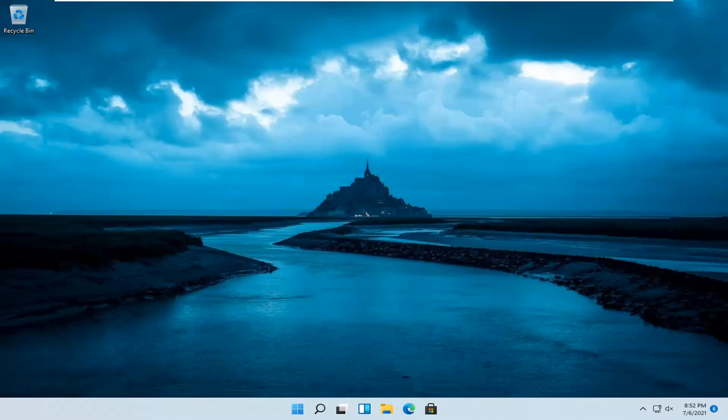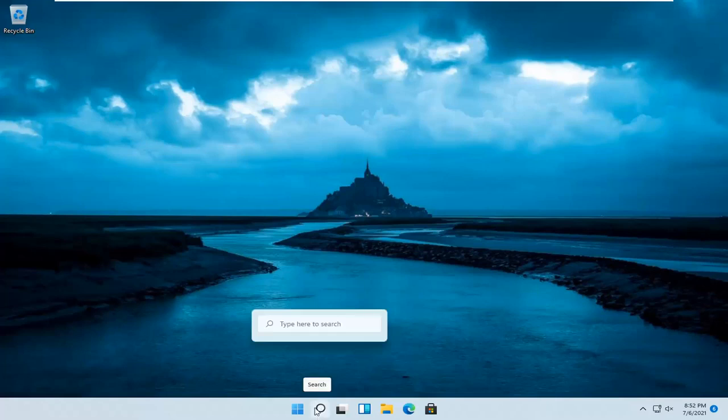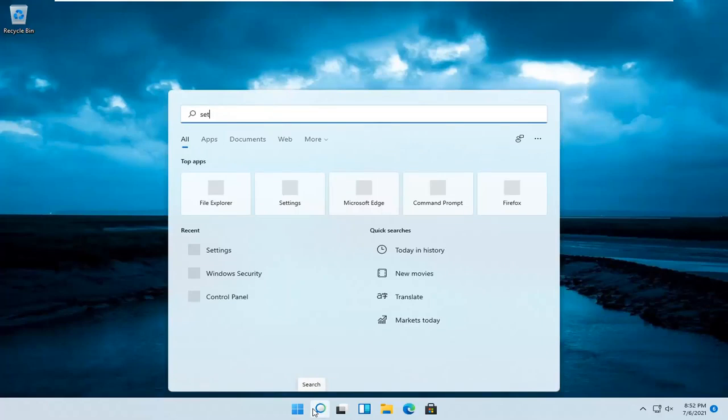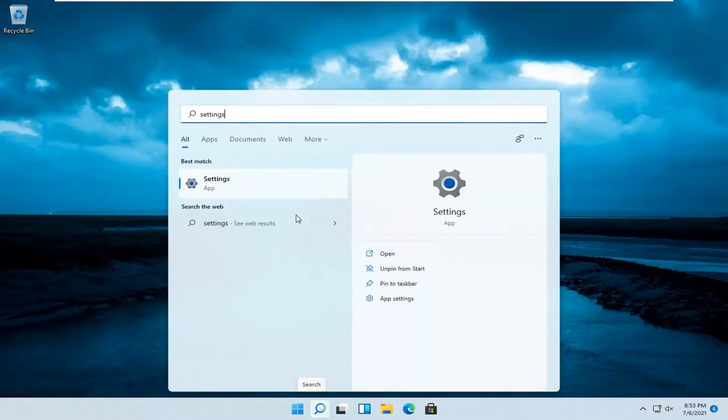let's go ahead and jump straight into it. All you have to do is open up the search magnifier icon on your taskbar and search for settings. Best result should come back with settings. Go ahead and open that up.